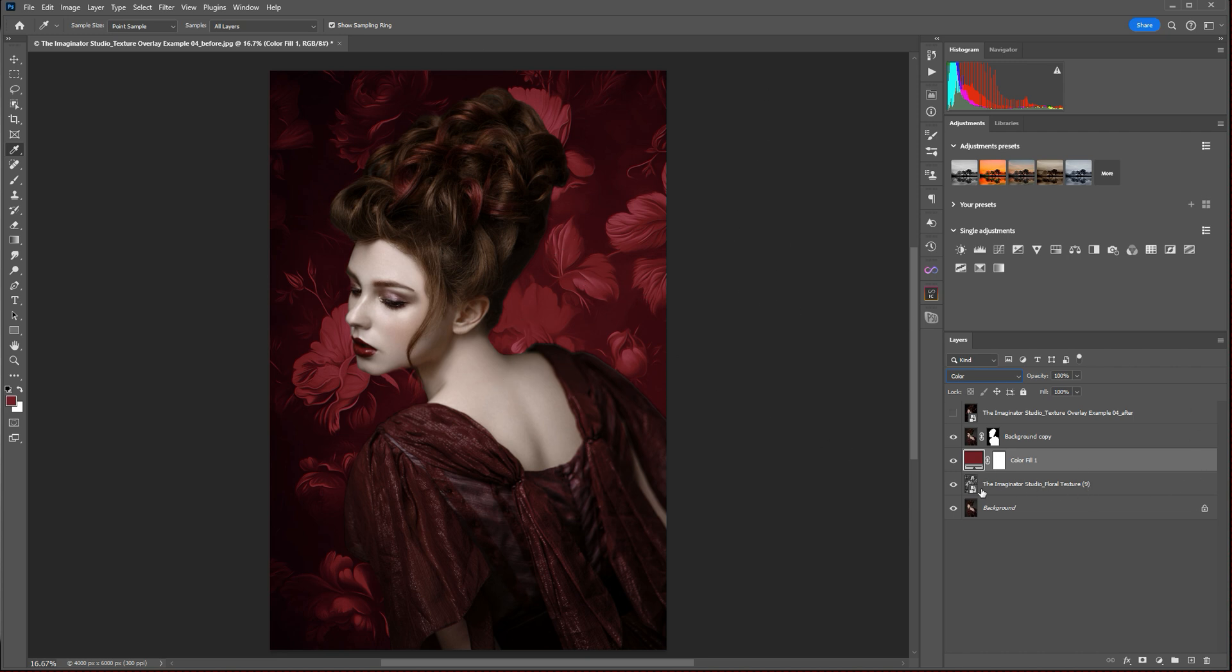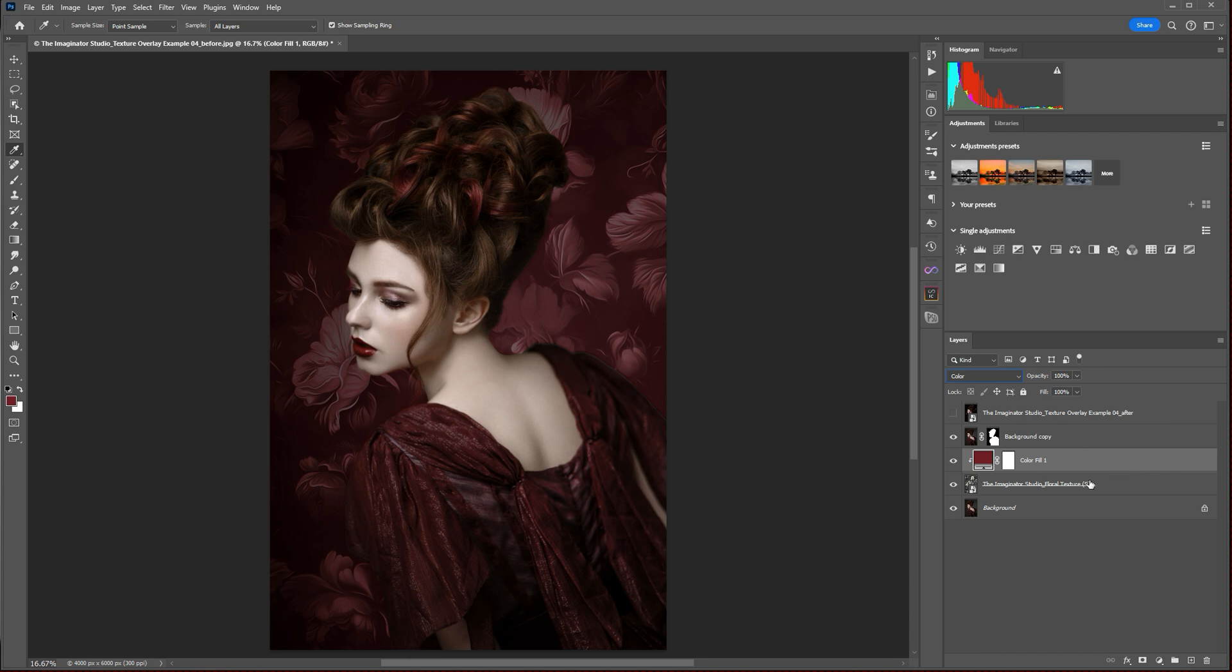To apply that just to our texture, we'll hover over the little line that divides our color fill layer with our texture. We'll press Alt on a PC or Option on a Mac and just toggle this line in between the two. And that applies our color fill only to the layer directly below it, which is our texture. So you can see that here we've just taken that gray texture overlay and applied our red color to it.